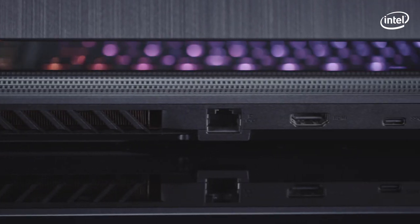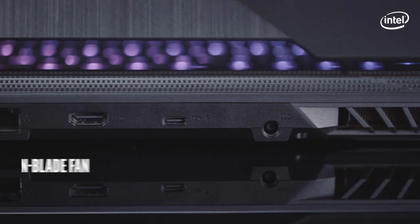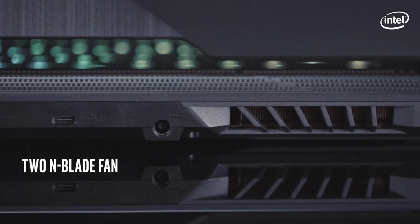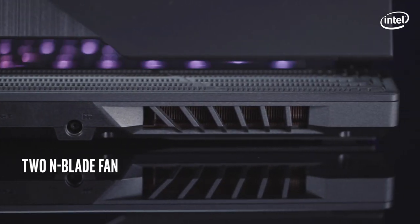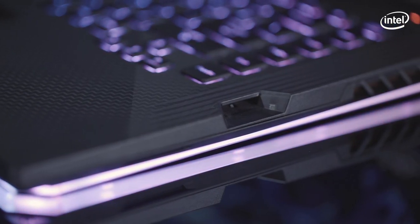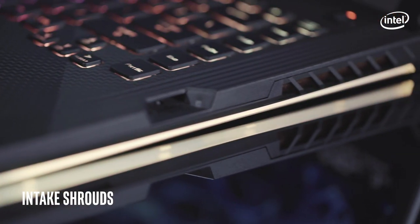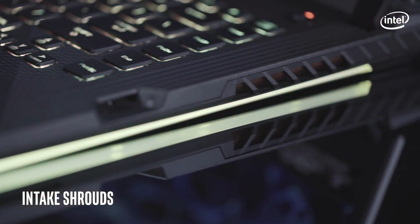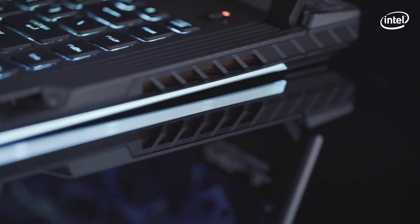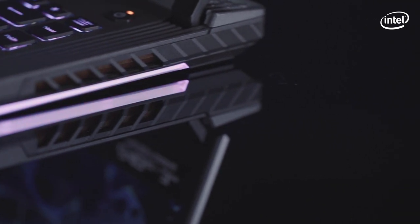The ROG Strix Scar has two n-blade fans designed for maximum airflow. Carefully shaped intake shrouds use curved edges and raised guides to help the fans draw in more air.